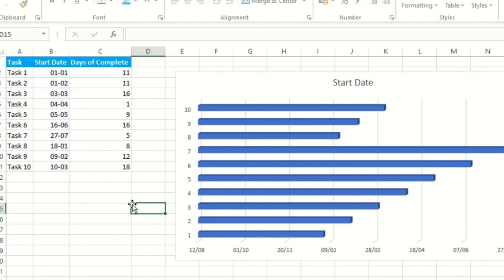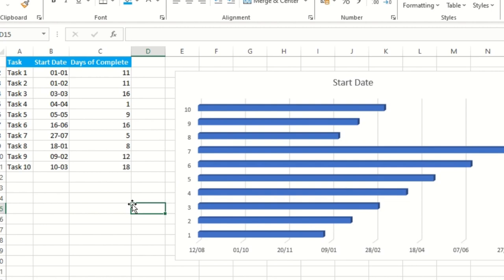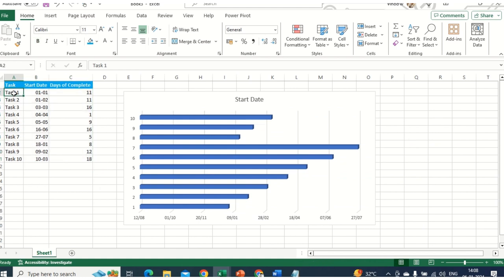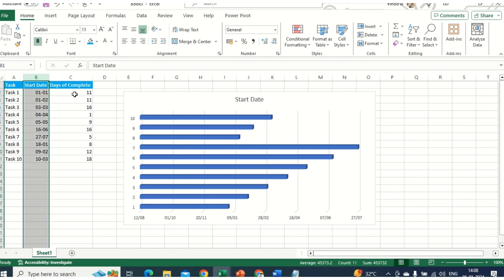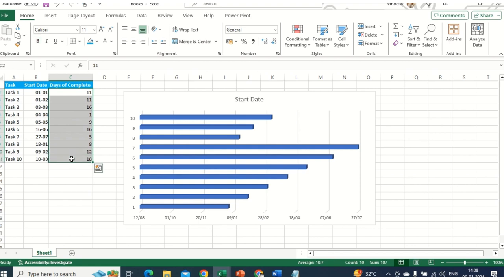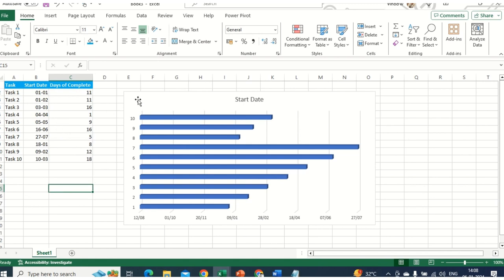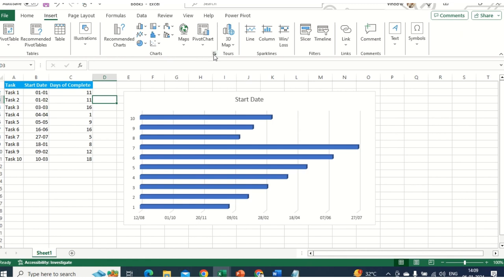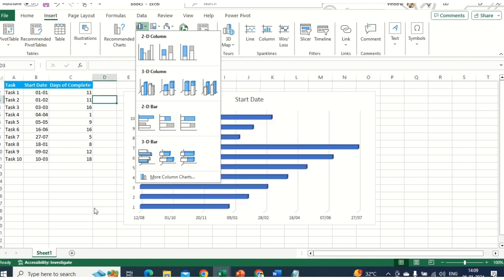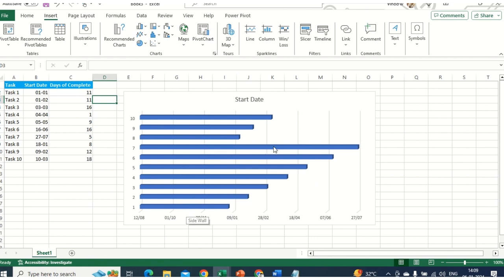Let me give an overall summary of what we've done so far. We plotted the data — you can change the task names to match your project, like 'Data Collection', POC work, etc. You add your start date for each activity, and Days to Complete indicates how many days that activity requires. Then we clicked Insert, found the Insert Chart option, selected 3D bar, inserted it, and added the Start Date series.